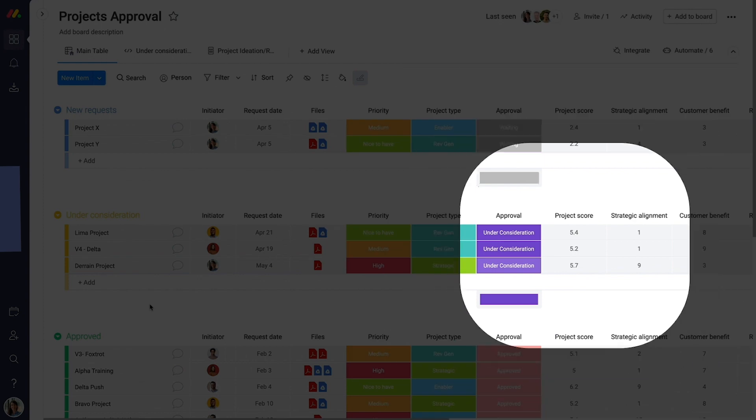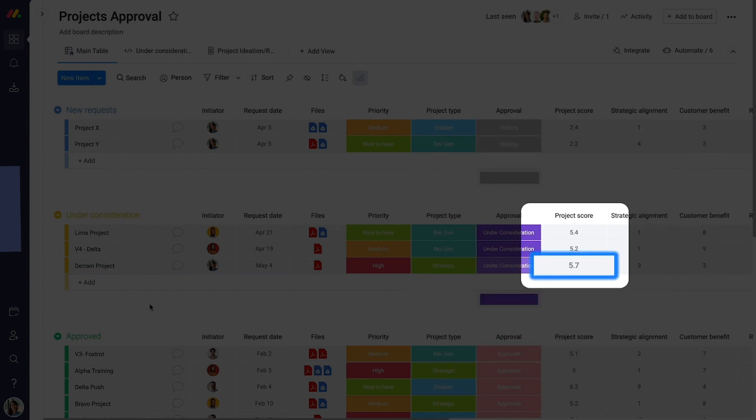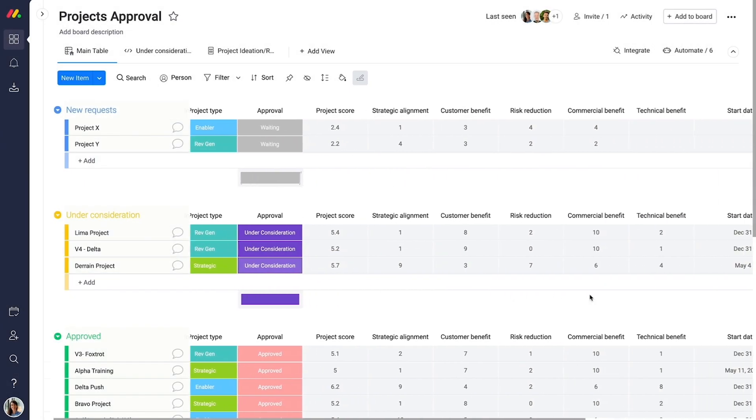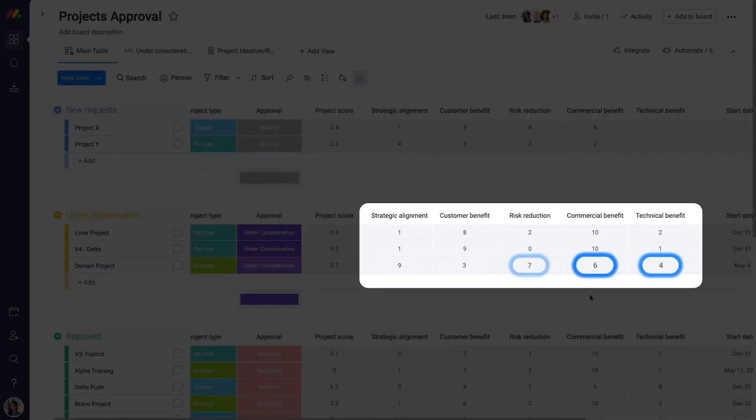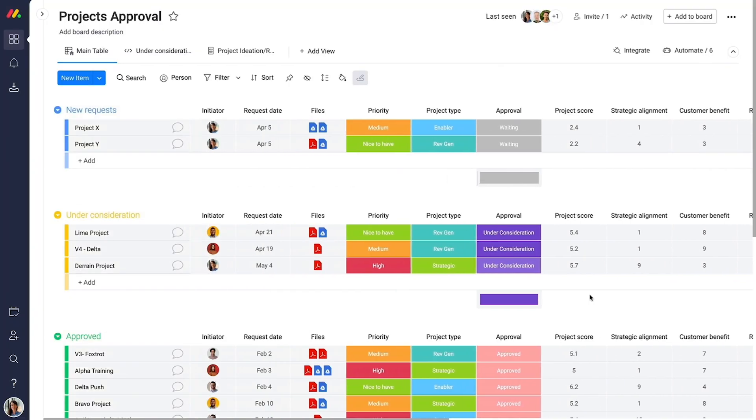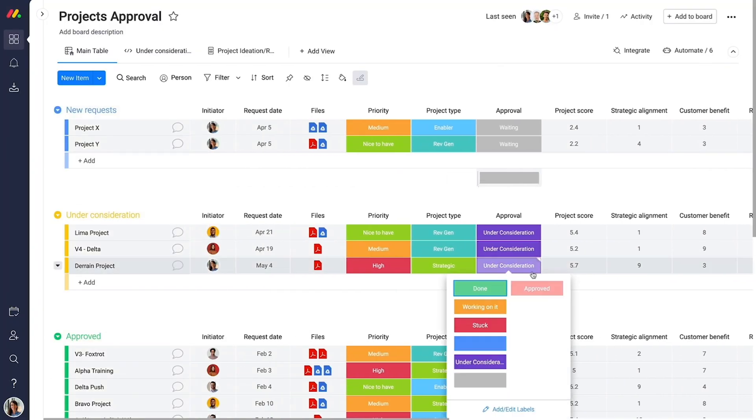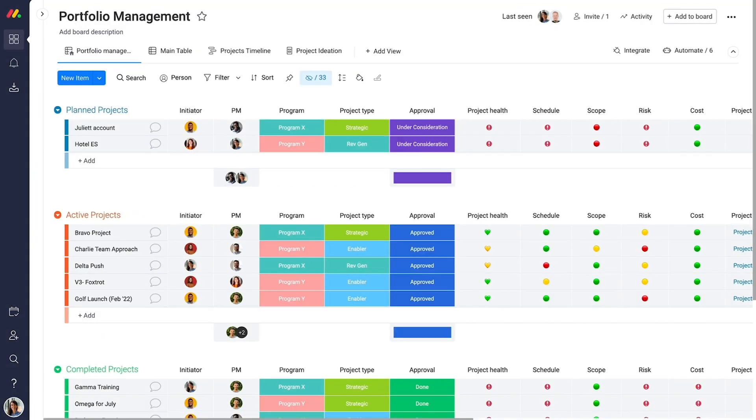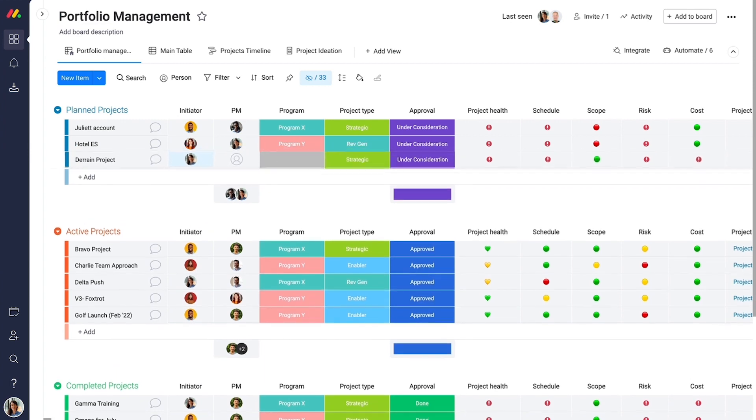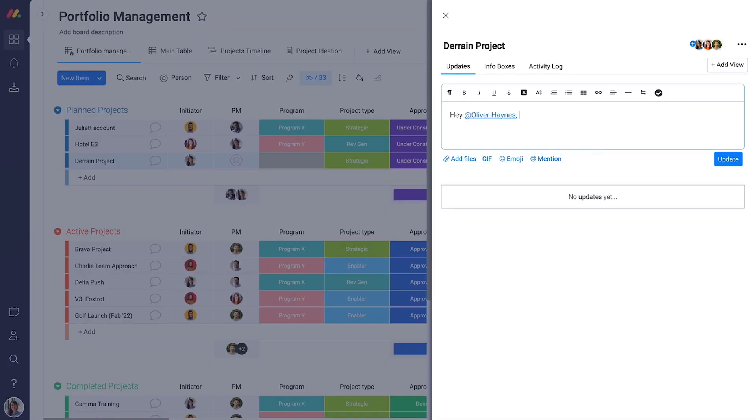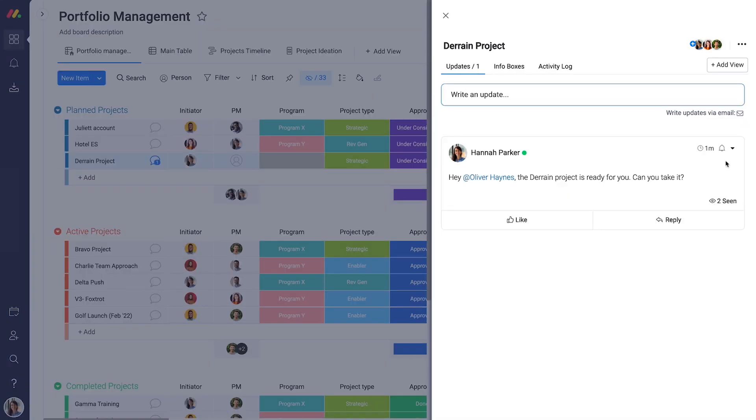Next, use your own project scoring model to sort through and review requests. Once approved, the project is added to your pipeline, where you can communicate directly with the relevant project manager.